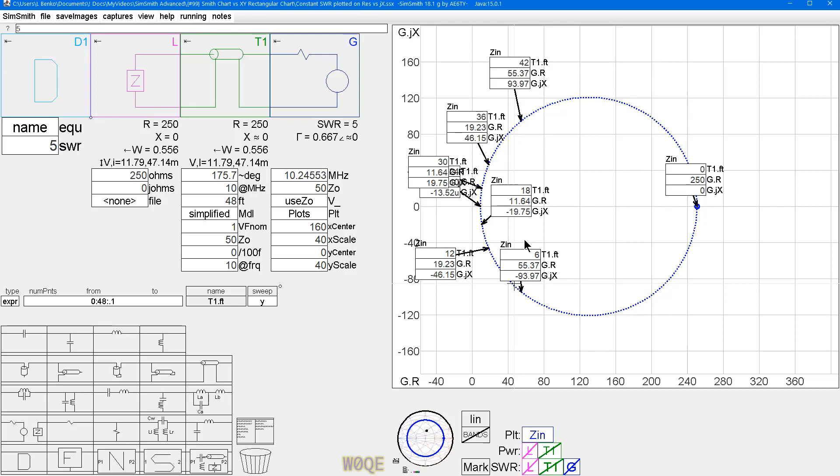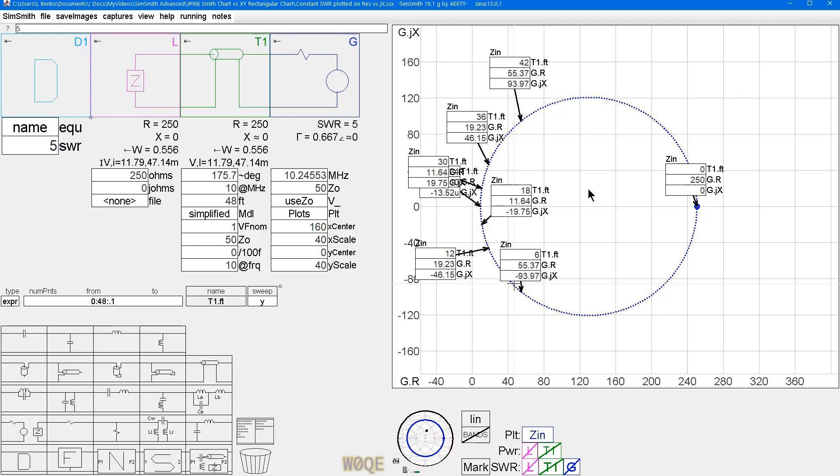That means everything inside this circle has an SWR of 5 to 1 or less, and we can see that that goes out to 250 ohms. It goes down here to somewhere in the order of 120 minus J120, 120 plus J120, and over here it's 10 ohms. This is kind of interesting. So then I thought, well, okay, that's nice.